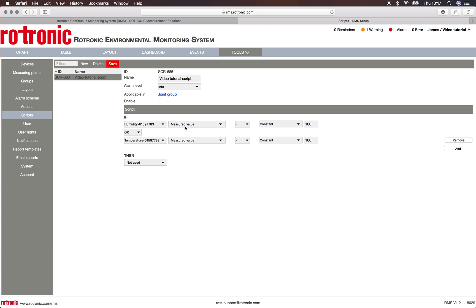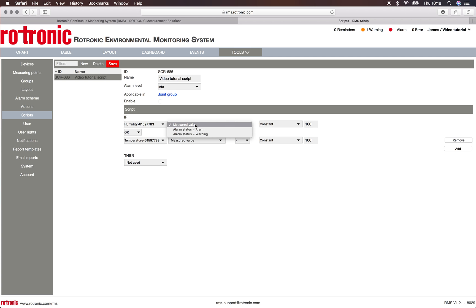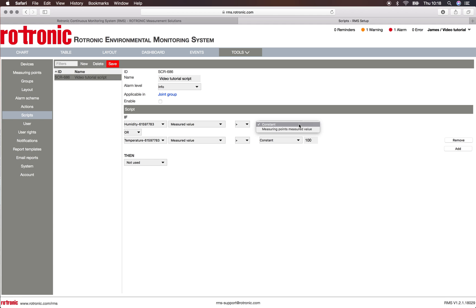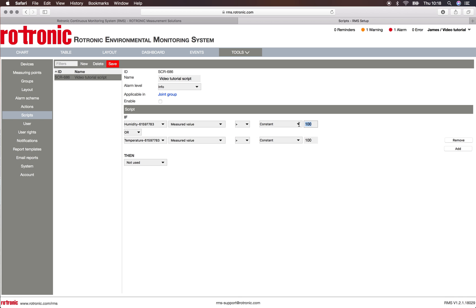We can say if the humidity point—if the measured value or if it's an alarm status—if the measured value is larger, smaller, or equal to a constant or a measuring point's measured value. Let's say here a constant humidity of 50. So if the humidity measures over 50% RH...